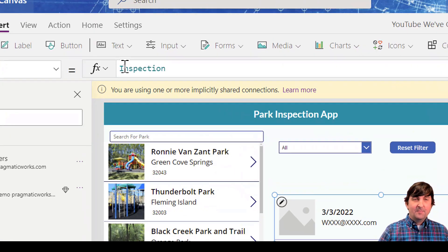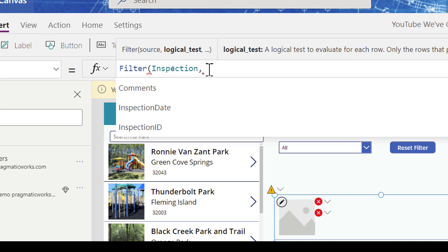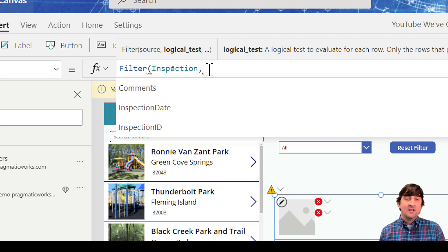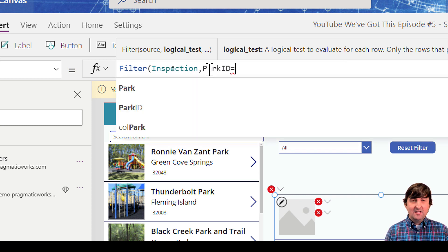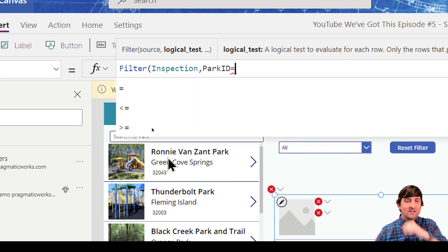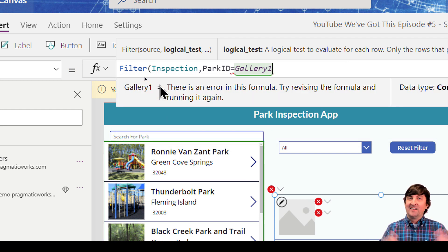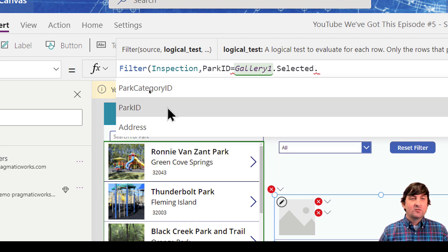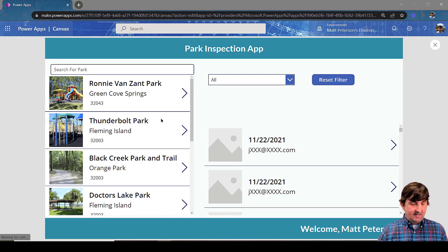Now, based on my selection in the first gallery (parks), I want this inspections gallery to filter down and show only inspections for the selected park. For the inspections gallery Items I'll write a Filter command: Filter the Inspections table where the Park ID equals the Park ID from the selected item in Gallery1. I'd rename these in an official app — something like galBrowseParks — but here it's Gallery1.Selected.ParkID.